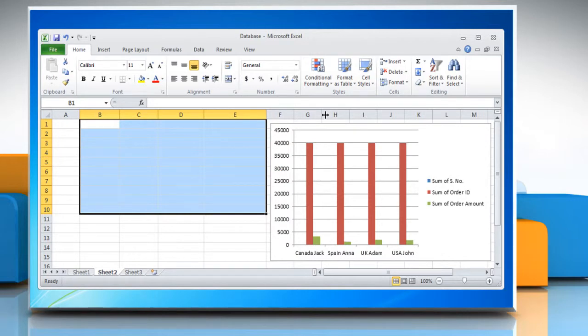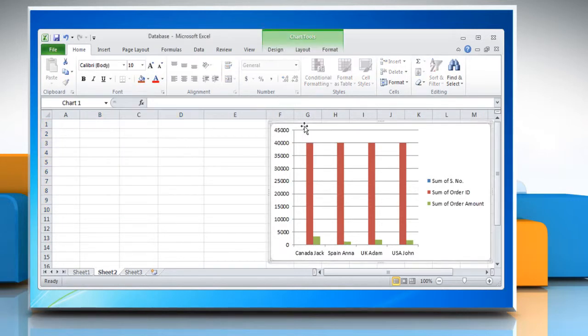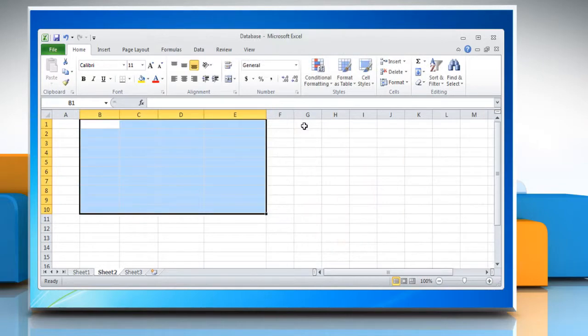For deleting a pivot chart report, select the pivot chart report and press Delete.